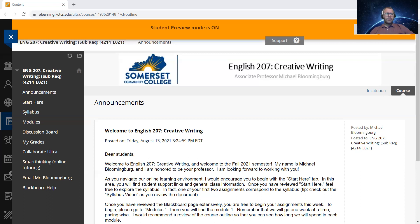The withdrawal policy link is on the syllabus. It's a 16-week class and I hope that we don't lose anyone. But if for whatever reason you have to withdraw, please feel free to review that policy.